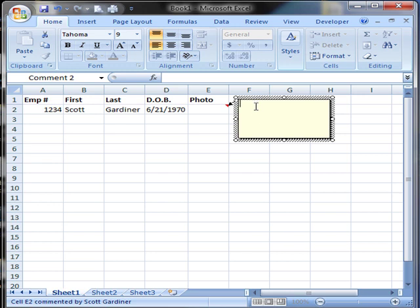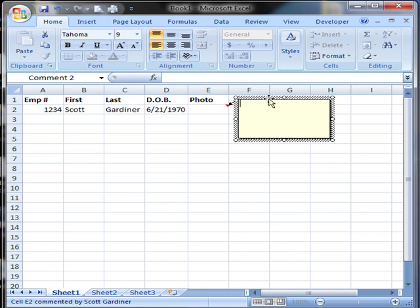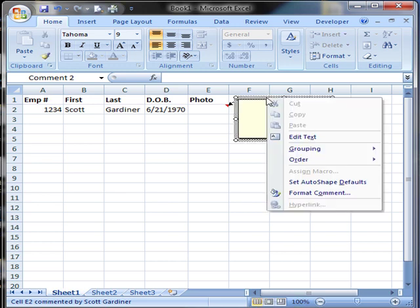So we are going to point our mouse anywhere on the outside border of this comment box. You'll see when we're inside the comment box your pointer is the little I-beam. When you go to the outside it is the four-way arrow. So we're going to point anywhere on the outside border of the comment box and right click. Then we're going to go down to format comment.